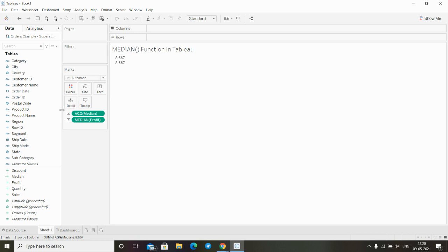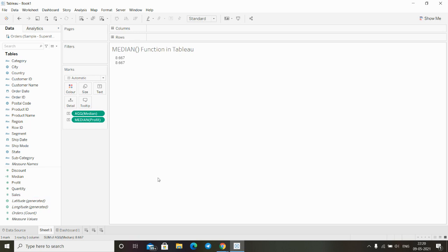It could be discount, profit, quantity, or sales. This is how we can use the median function in Tableau. Thanks for watching this video and stay tuned.